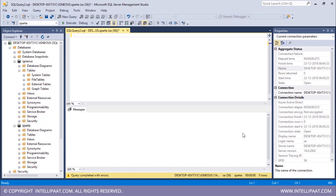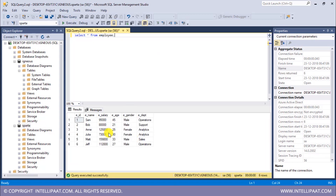Before implementing the full join, let me have a glance at the employee table and the department table. Starting with the employee table: SELECT * FROM employee. We have columns: employee ID, employee name, employee salary, employee age, employee gender, and employee department. We'll be applying the full join on the employee department column.